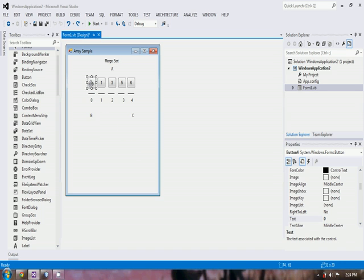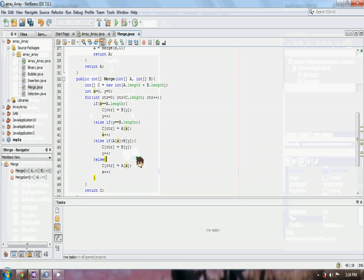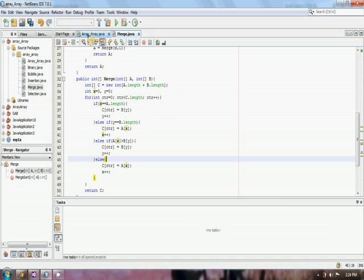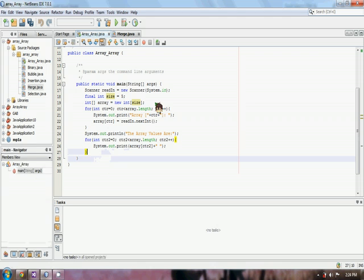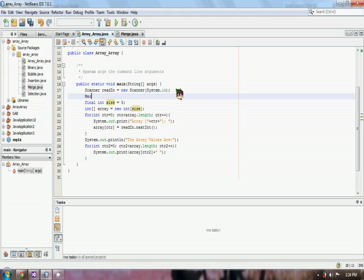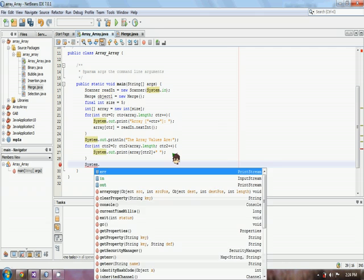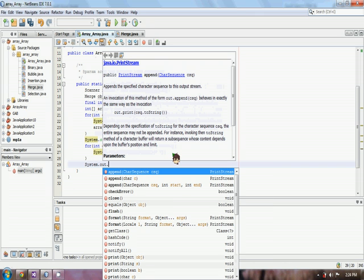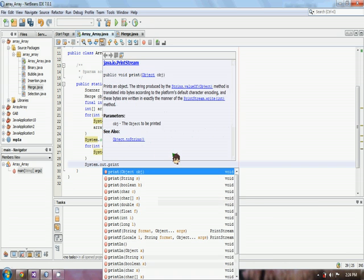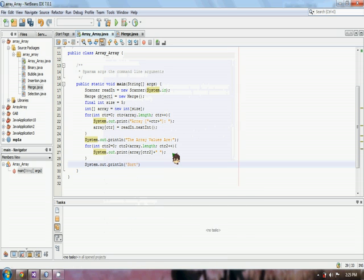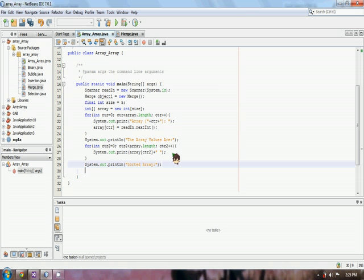If we run this, wait, we first have to declare an object for our merge class. I named it object1, so that every time we access the methods inside our merge class, we only use object1.